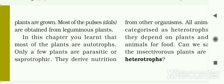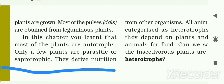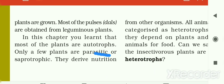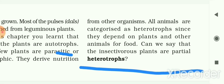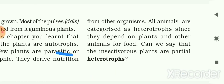Most pulses and dals are obtained from leguminous plants. In this chapter, we learned that most plants are autotrophs, while only a few plants are parasitic or saprotrophic and depend on others for nutrition. All animals are categorized as heterotrophs since they depend on plants and other animals for food. We can say that insectivorous plants are partial heterotrophs because they depend on insects for some of their nutrition.